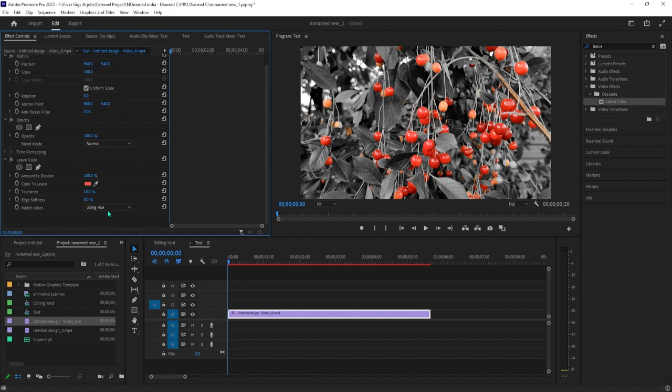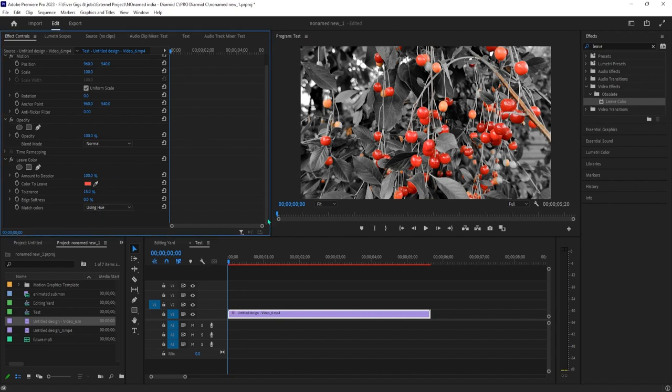Now, if yours doesn't look very good like mine, the first thing you can try is change the match color setting to using hue.